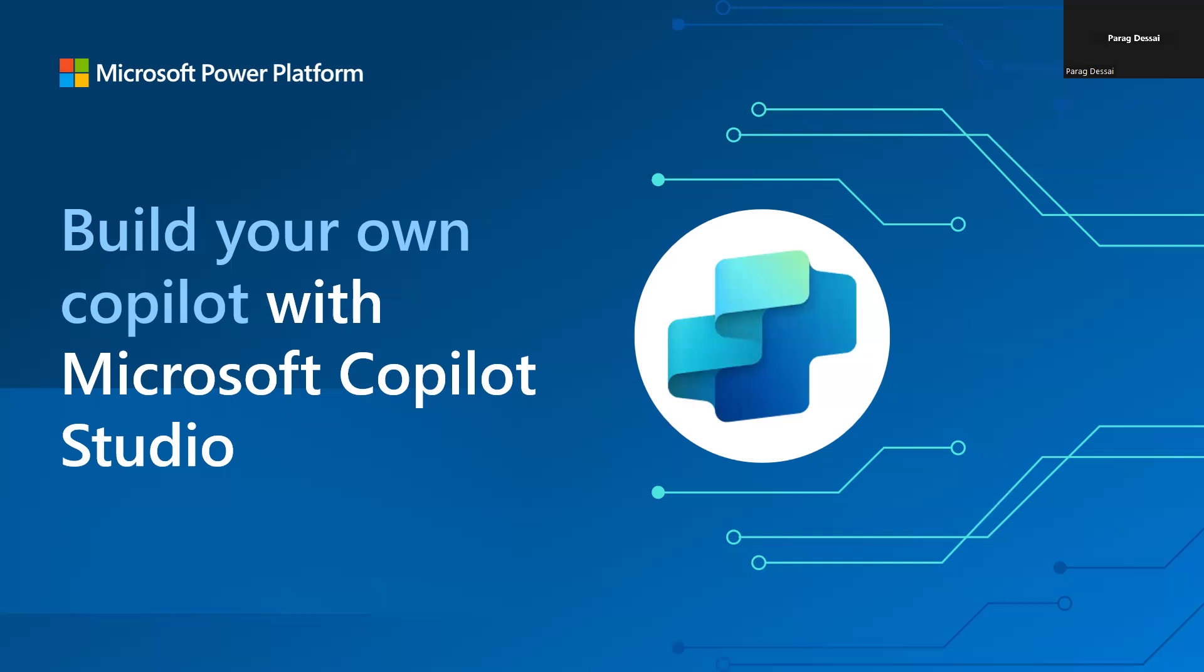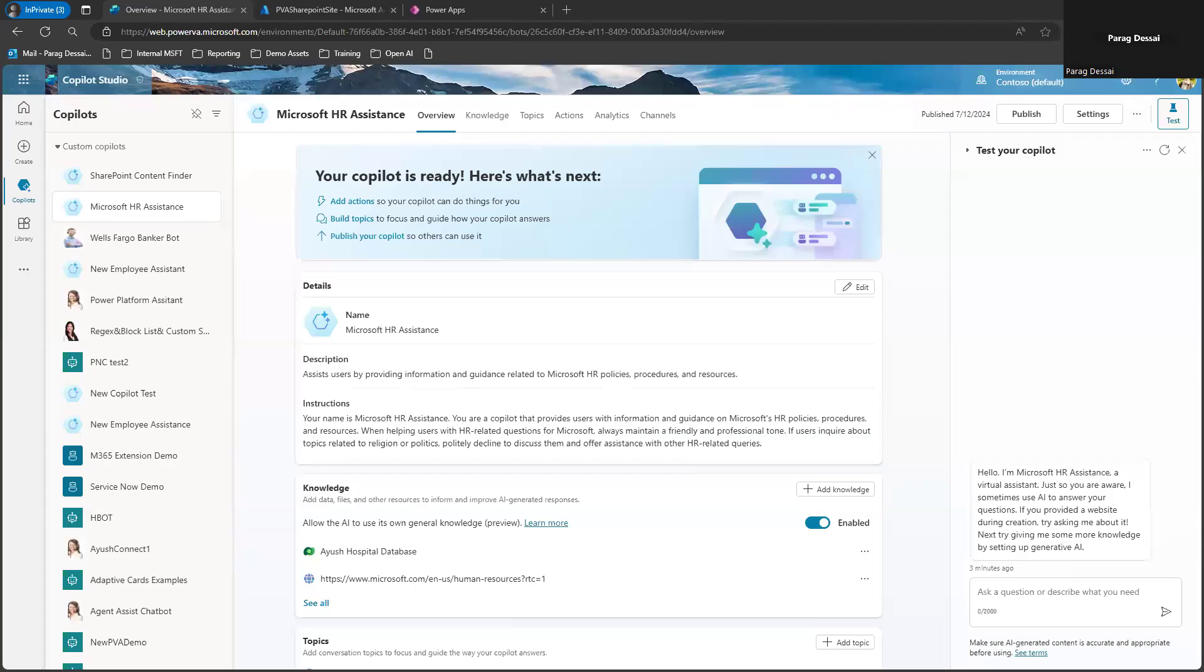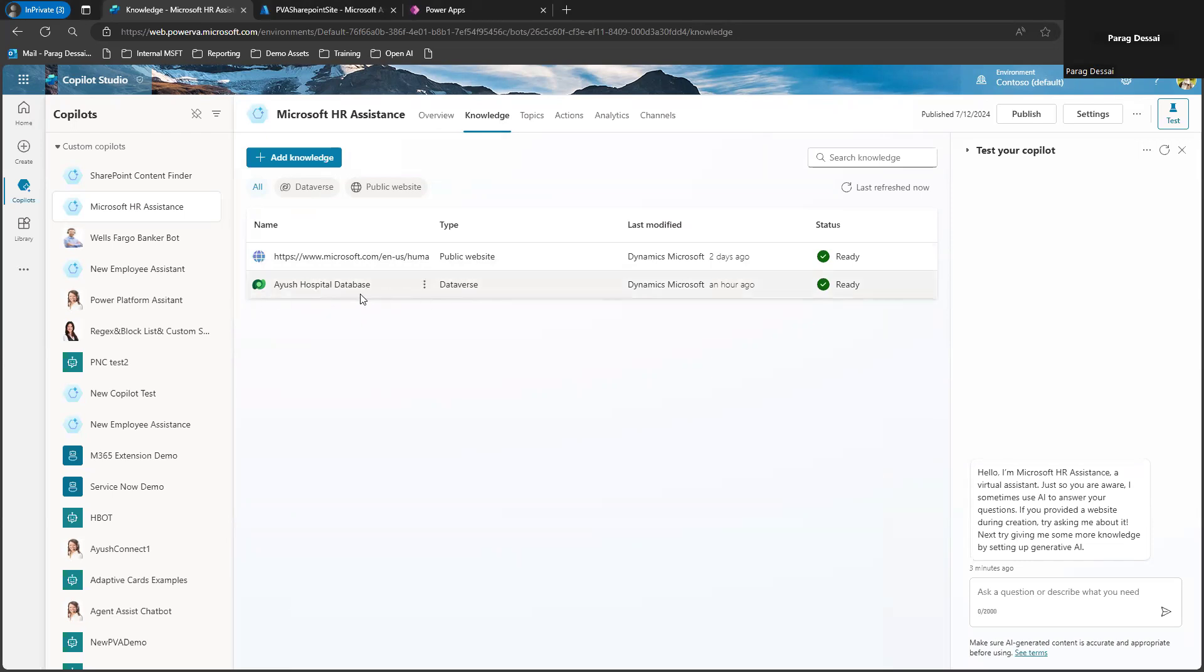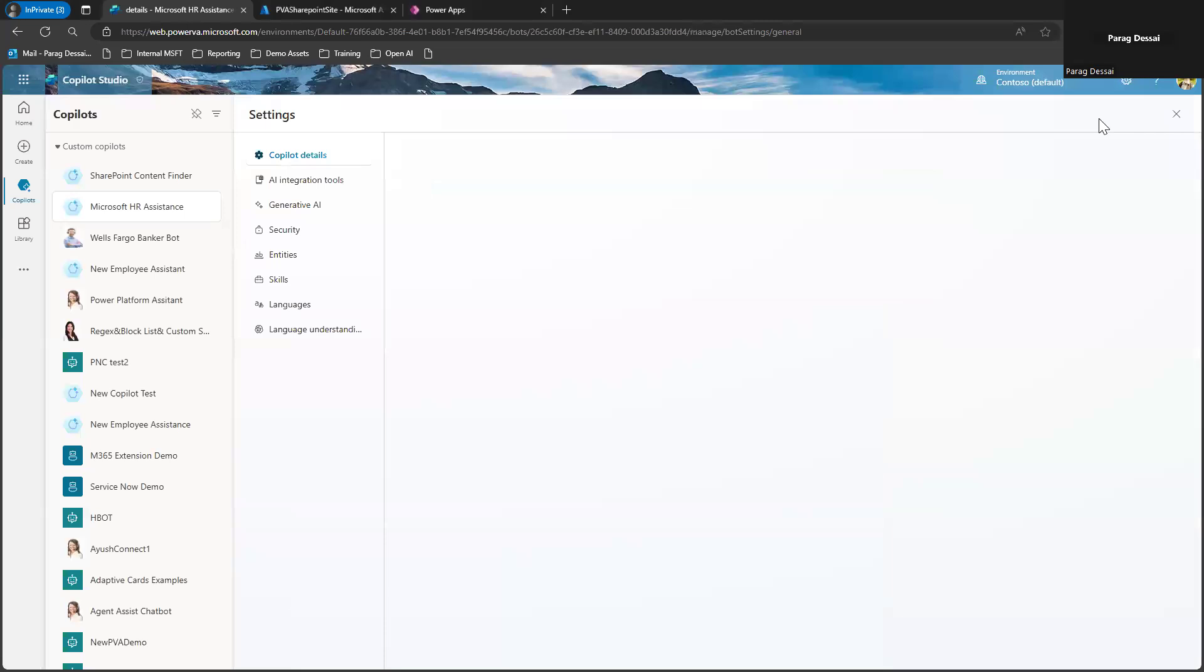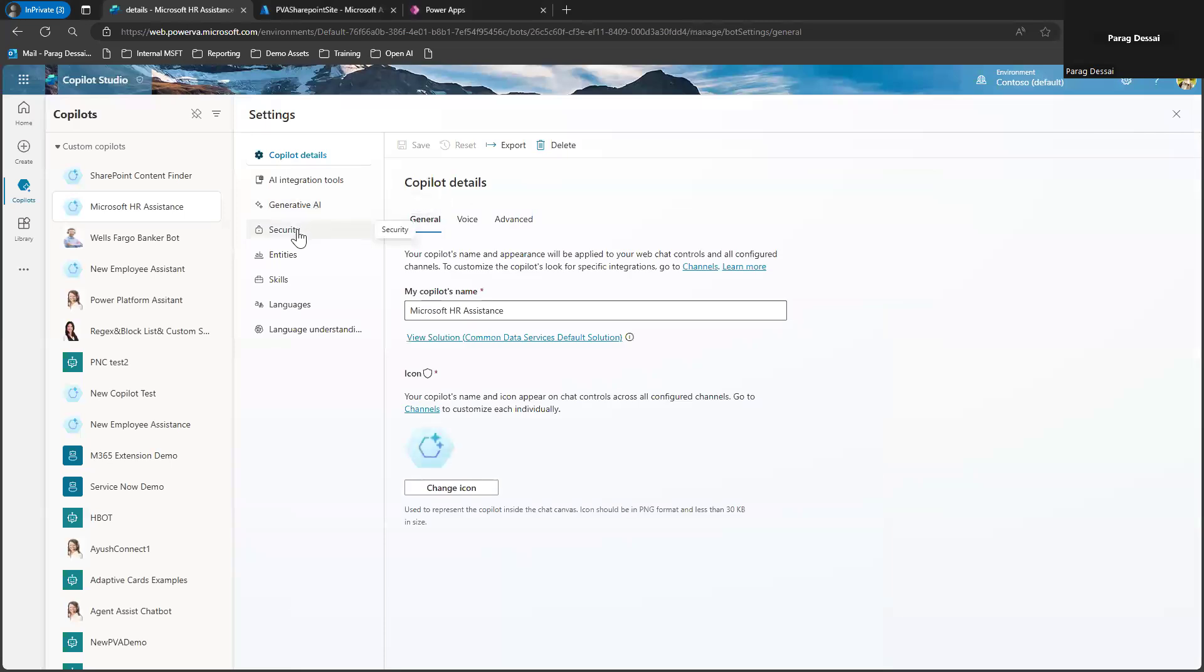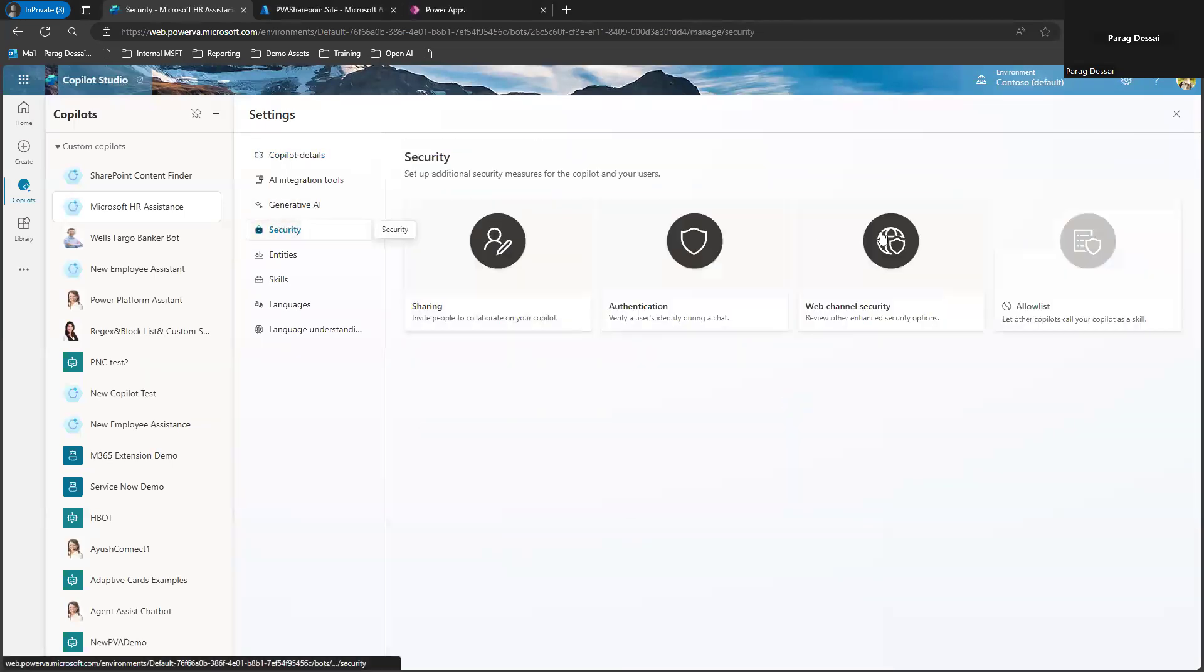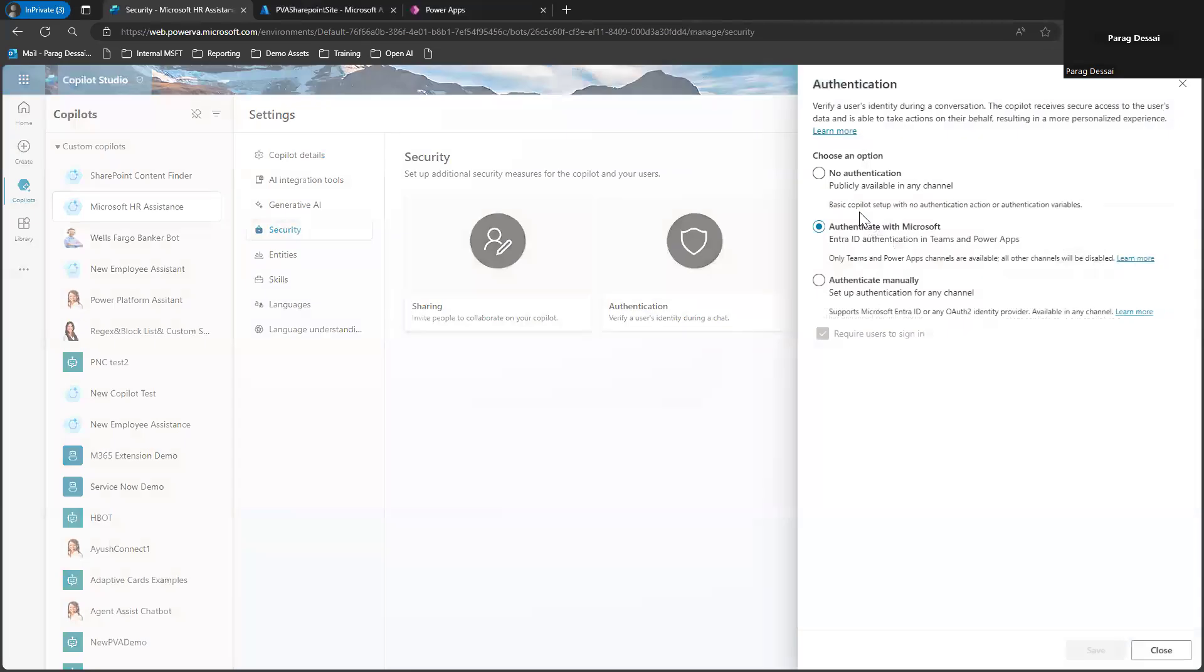Just to show you what I mean by that, let me open my Copilot here. So in this case, you can see I have a Copilot and I have one of my Dataverse tables that I'm using as a data source. So once I add the Dataverse table, if you go to settings and check the authentication, it's set to authenticate with Microsoft.